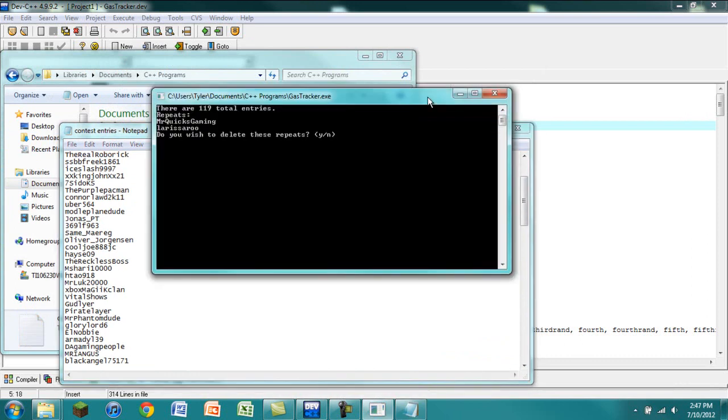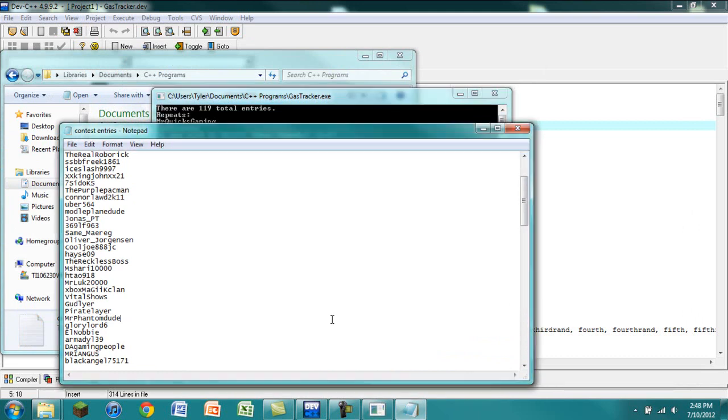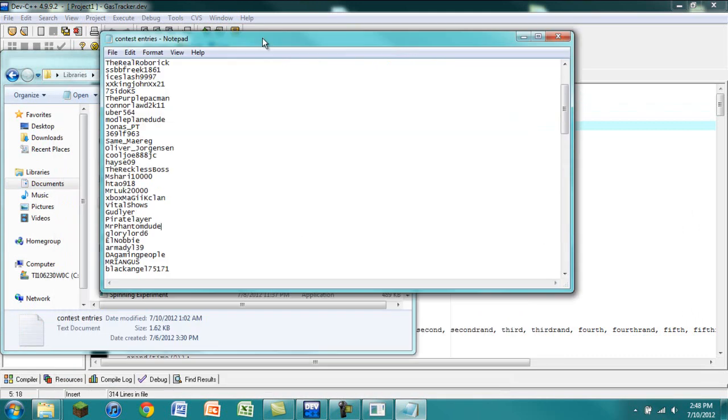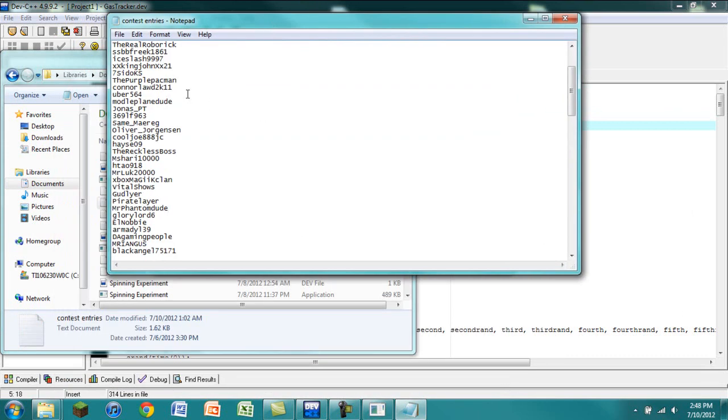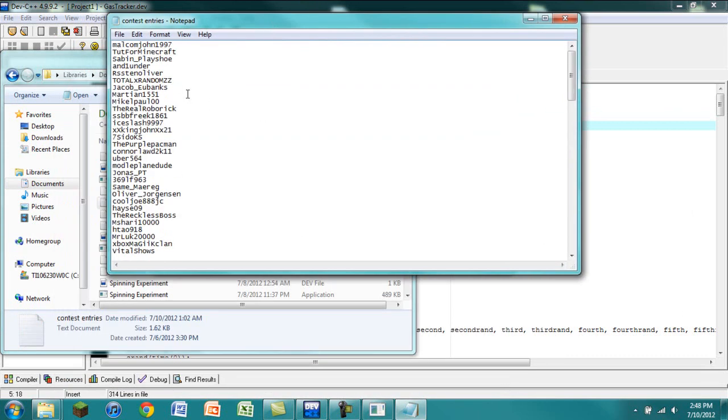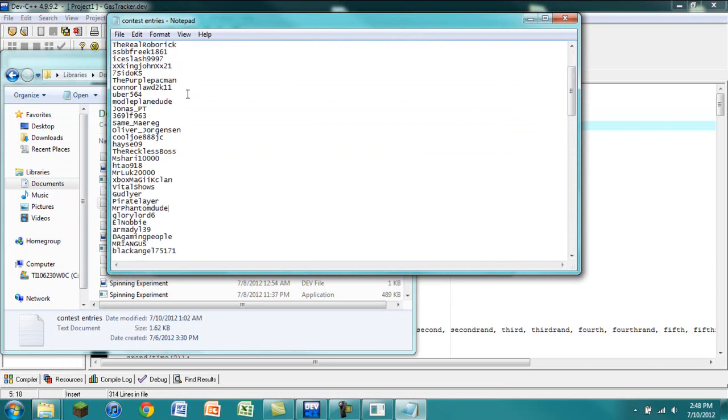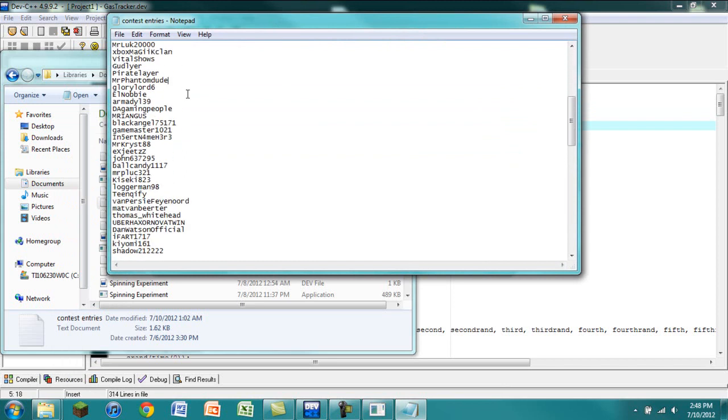Another thing that you would notice is it tells you the repeats. It says repeats is Mr. QuicksGaming and Larissaru. I did that intentionally, just so you can see what it does if there are repeats.